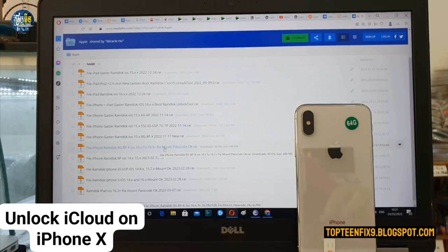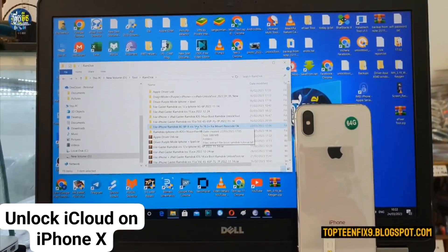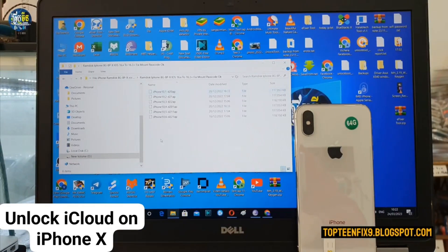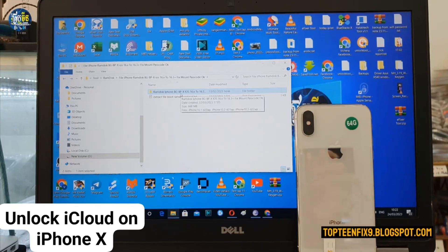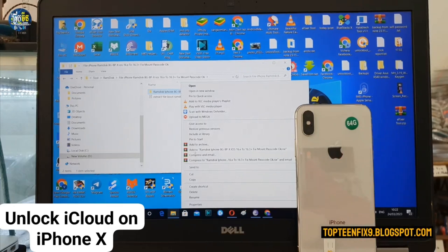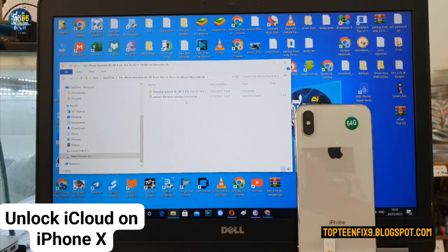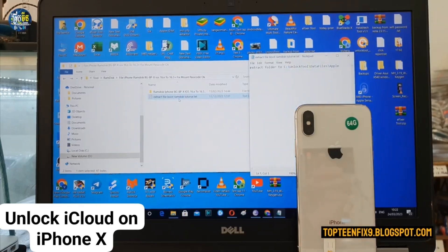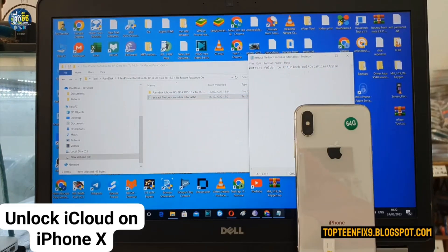After downloading, you have to extract it to the C drive. Right here is the file that I have just downloaded. Open it and right here are all the files that we have downloaded. You have to copy the folder. Copy it, and then you have to run Notepad to see the location that you have to paste it — the location is C:\UnlockTool\data\files\apple.